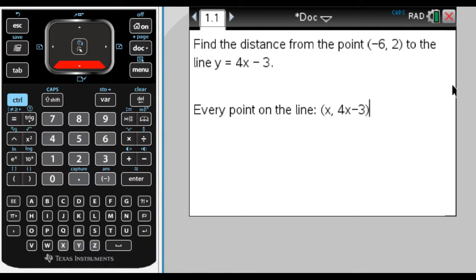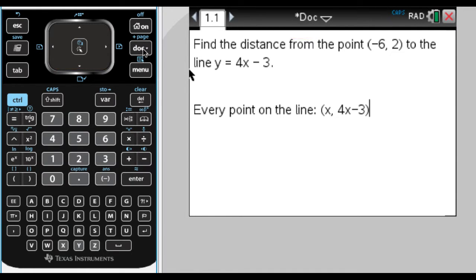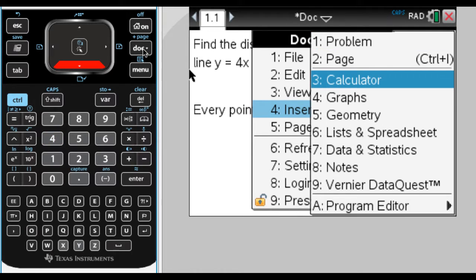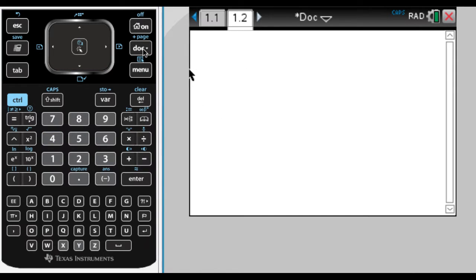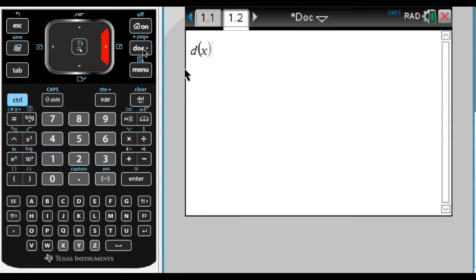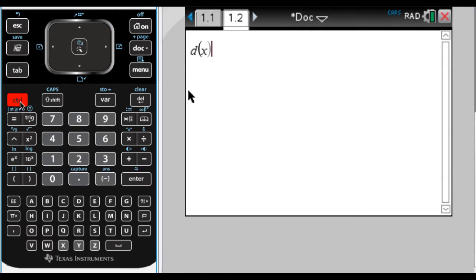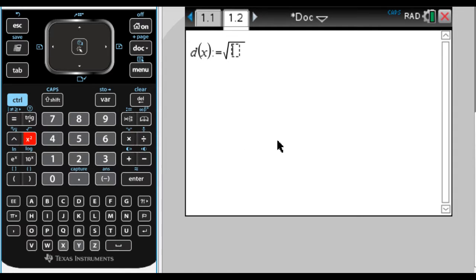So the point is (x, 4x-3) and the other point is (-6, 2). I'm going to add a calculator page — doc, then calculator. It's a distance, so I'm going to call it d of x. Make sure you're outside of that parenthesis, then do Control and the templates to get a colon-equals. The distance formula is the square root of (x minus x) squared plus (y minus y) squared.